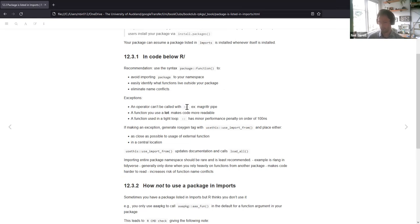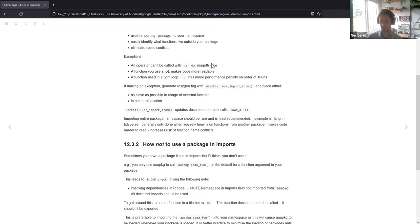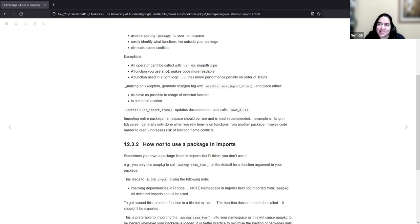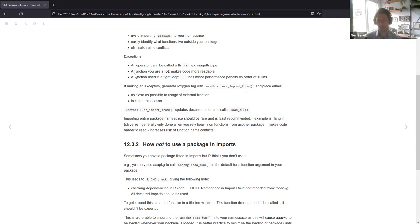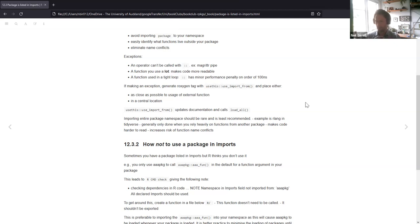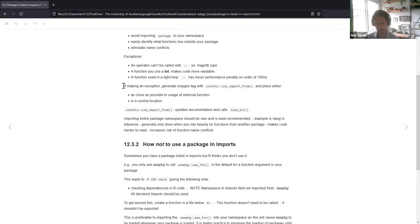There are some exceptions to using package::function. An operator can't be called with double colons — for example the magrittr pipe (%>%). Also, if you're using a function a lot, constantly typing those colons can make your code quite unreadable. The other exception is in a tight loop — you get a minor performance penalty because it's constantly looking up that function, which matters in high-performance computing with hundreds of thousands of data points.